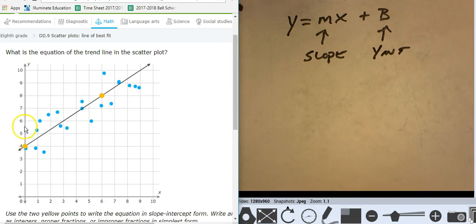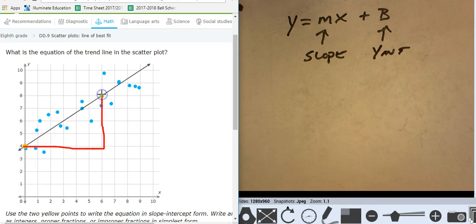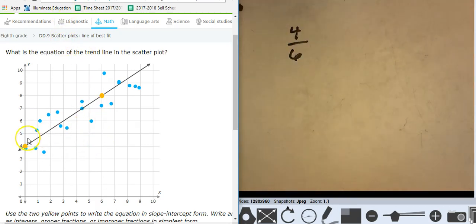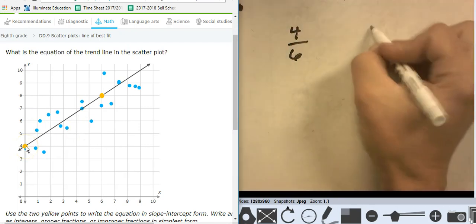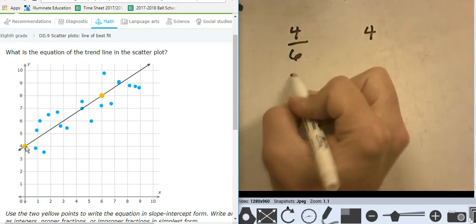This one I can do. We're only going to do the ones that have a good y-intercept. So here's my rise and my run. The rise is 1, 2, 3, 4 — and the run is 6. So there's my rise and run. And my intercept is at 4.